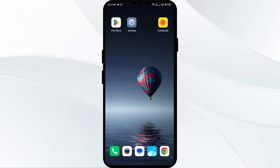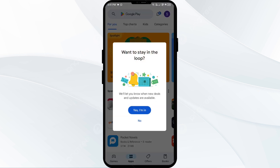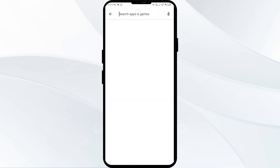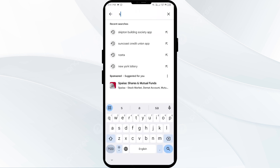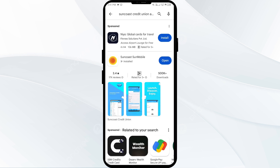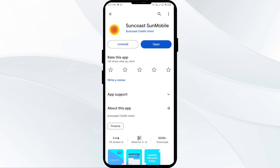The first solution to fix this problem is to update the Suncoast Credit Union app to the latest version. To do this, head to the Play Store and search for the Suncoast Credit Union app. Select the app — if an update is available, you will see an update button next to the app. Tap on it to update to the latest version, then launch the app again.